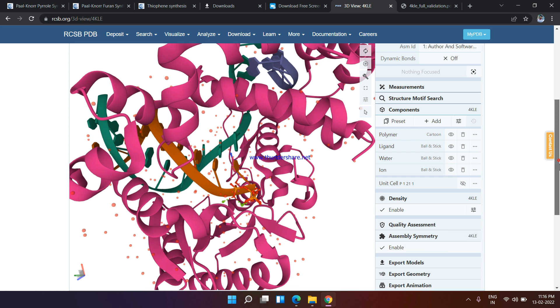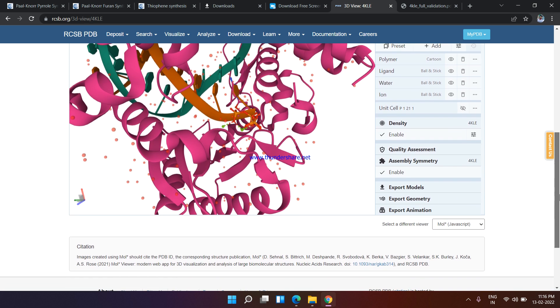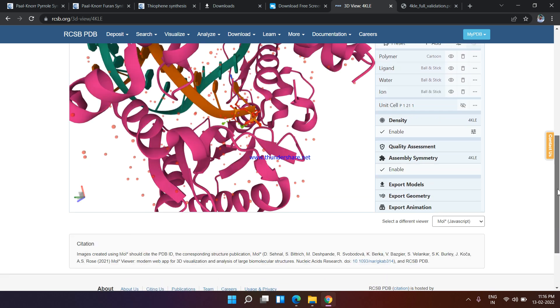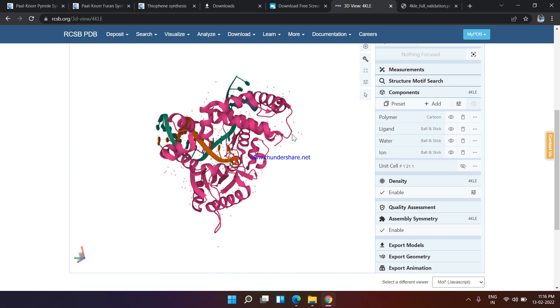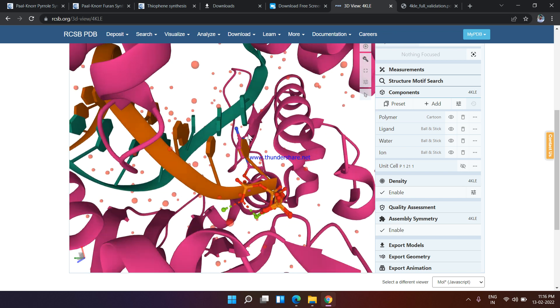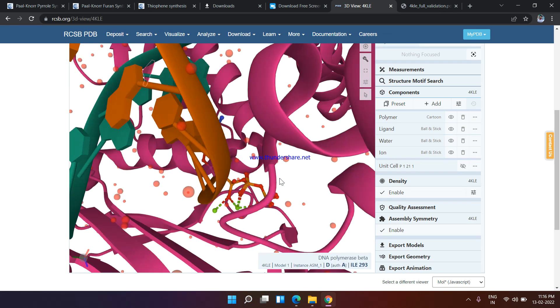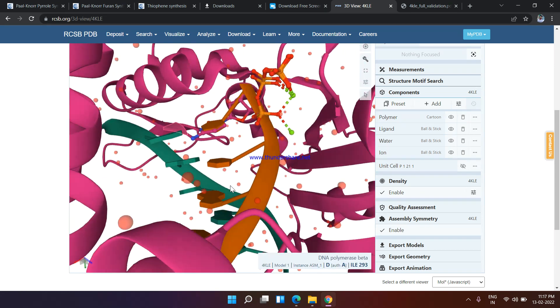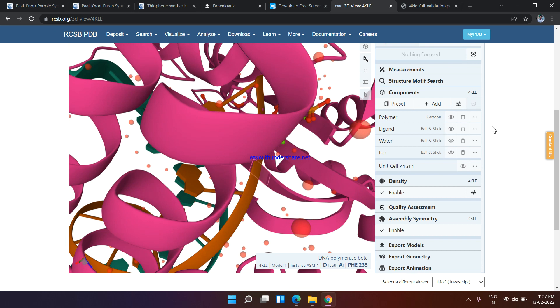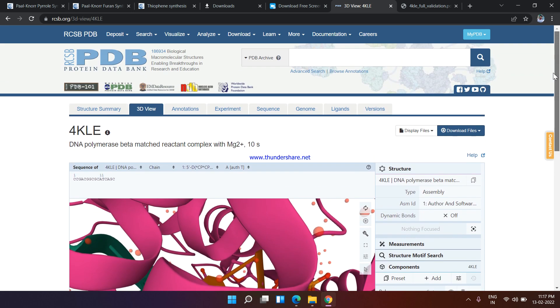So that's all for today. In the next video I'll tell you how to incorporate this structure in Autodock Vina and Chimera software. Thank you so much.